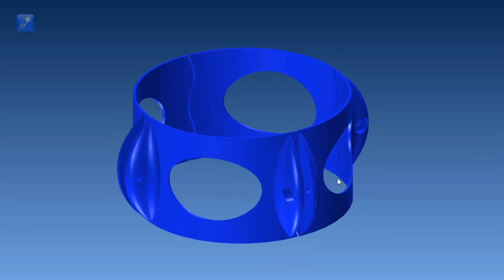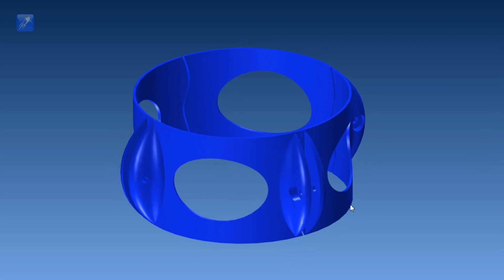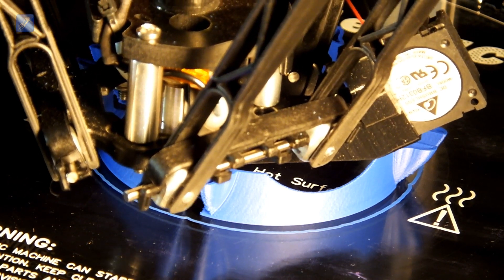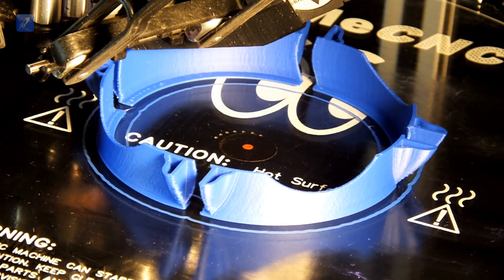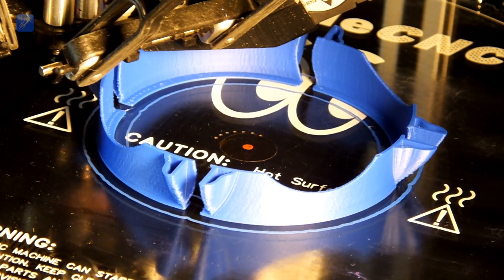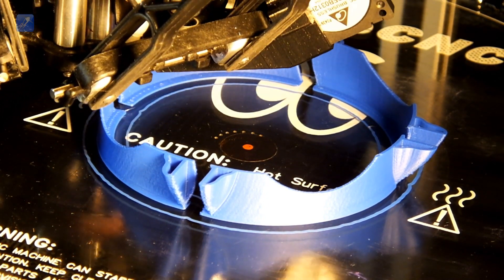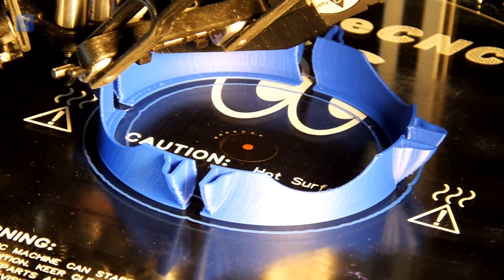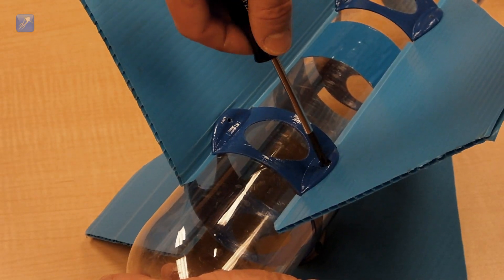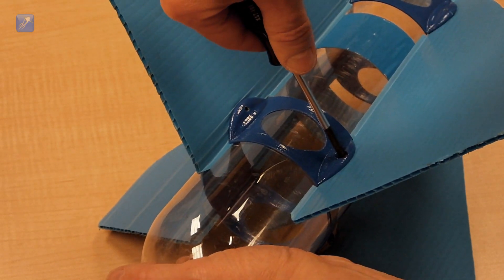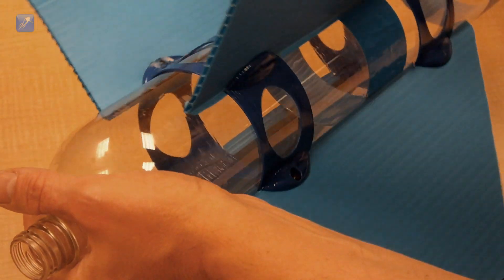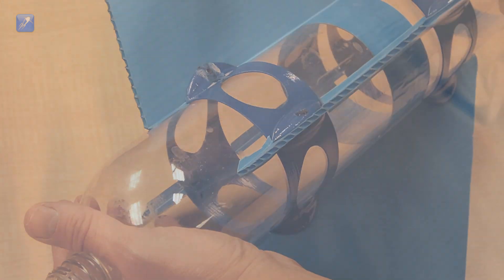If you remember a while ago, we released the self-aligning fin brackets to make fin construction easier. But many of you had issues getting that design to print in the correct size. So we removed that design from distribution and went back to the drawing board to come up with something much better. The Universal FinCan.